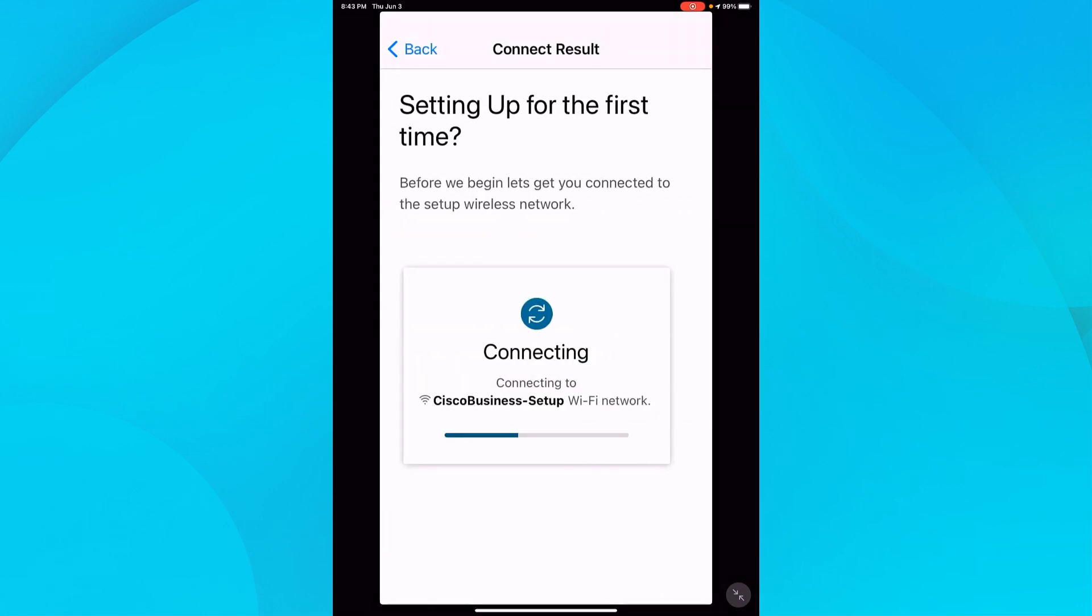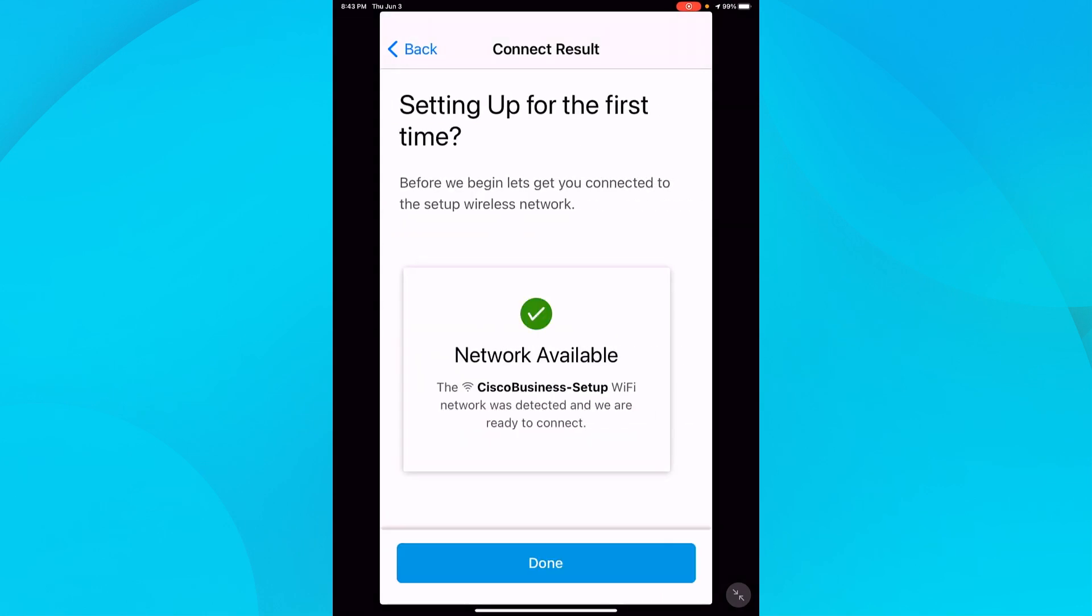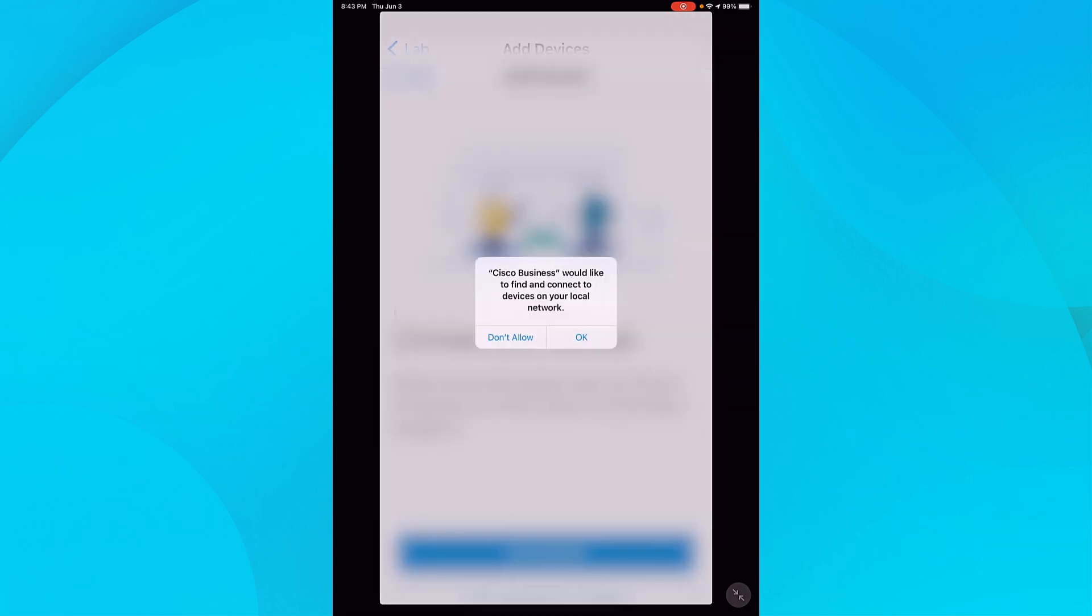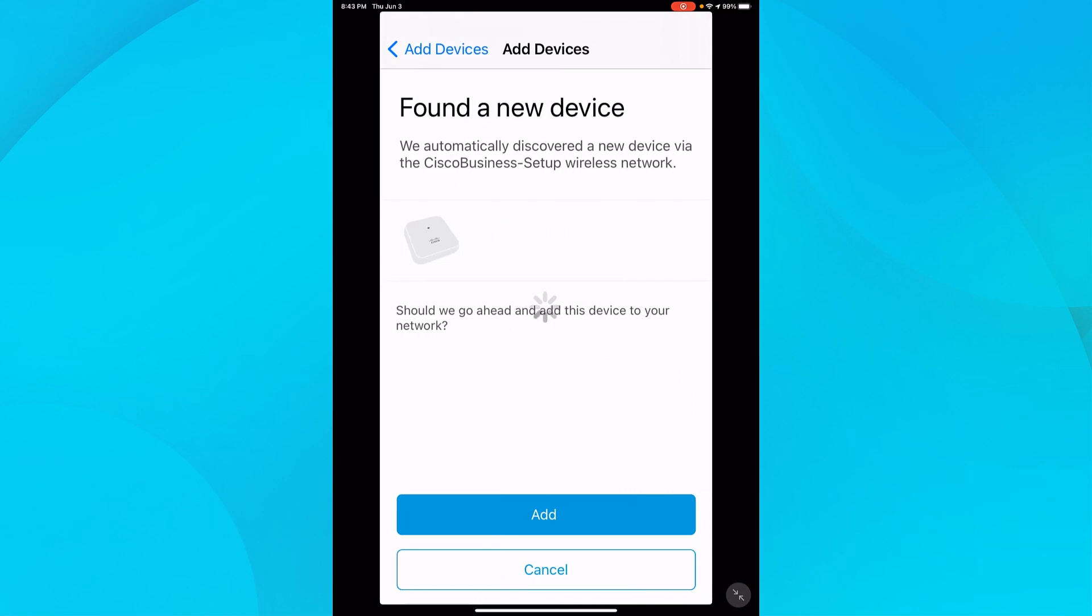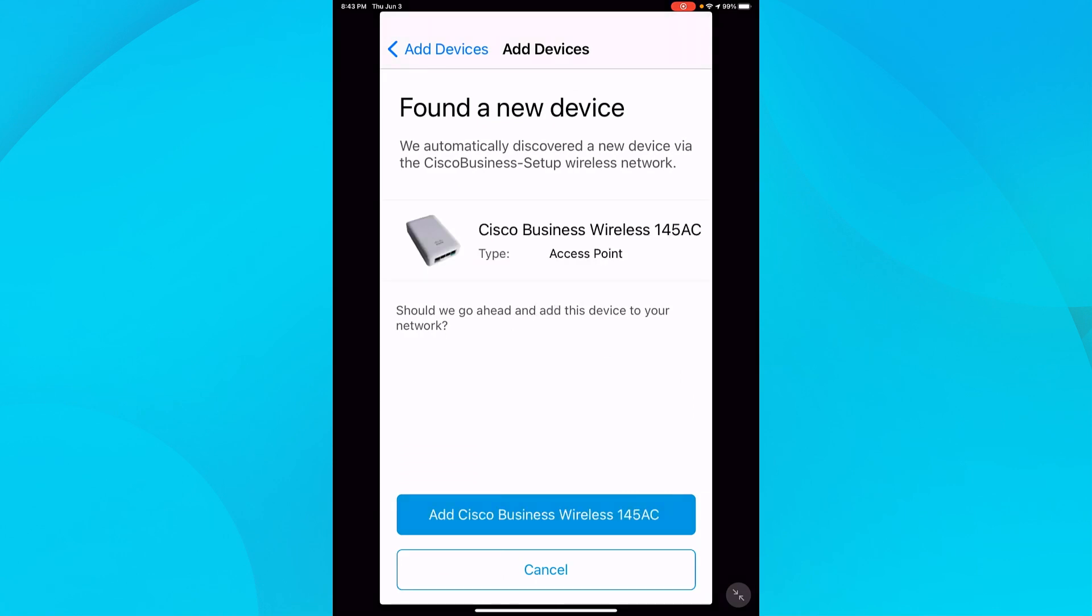It's now connected to the SSID. I'll tap done. It's going to perform device discovery on that SSID. Here, it sees my access point, which is a 145AC.